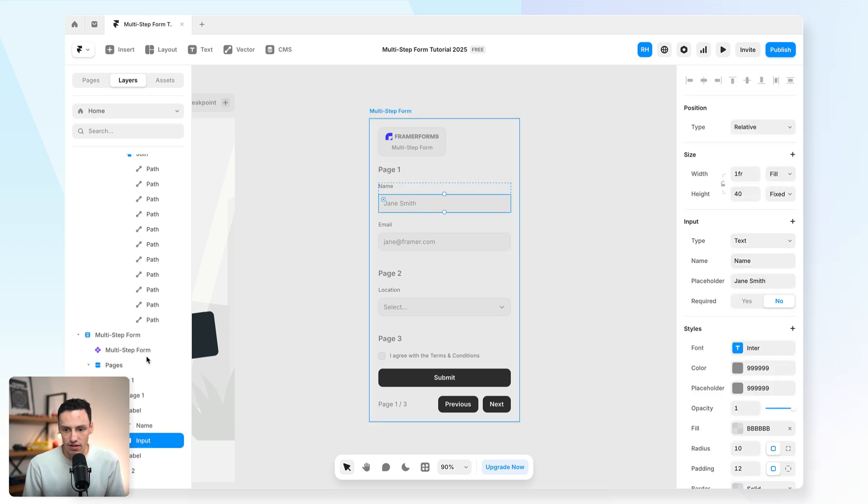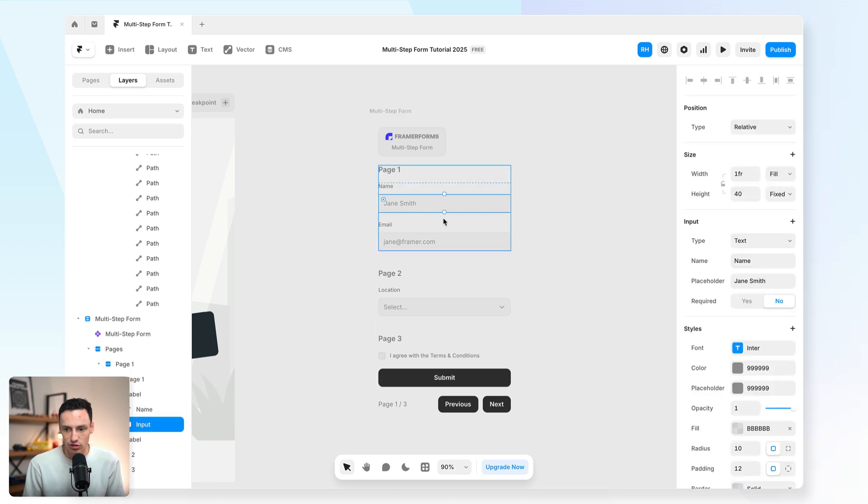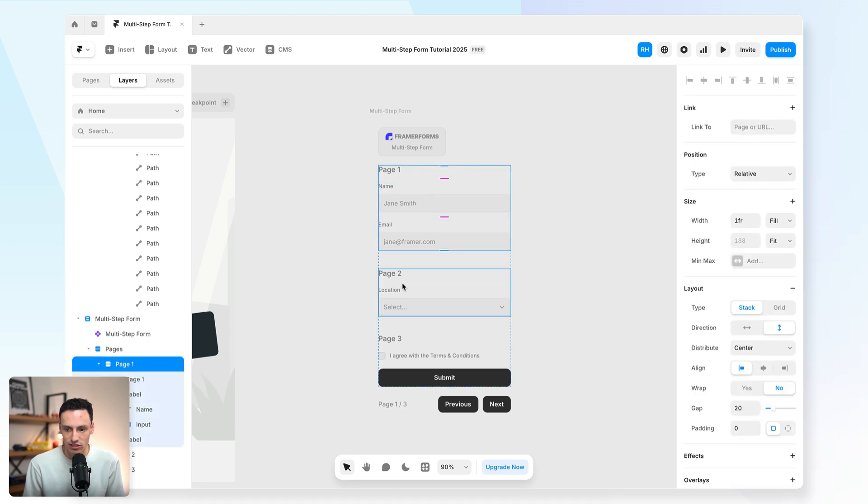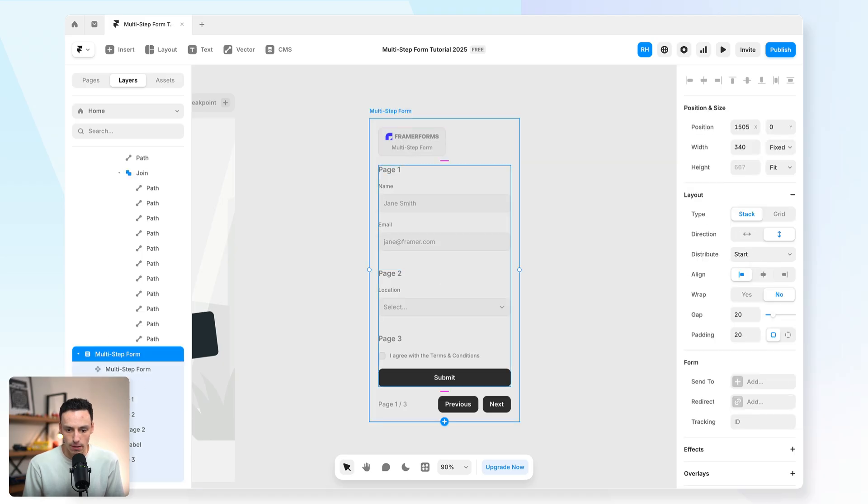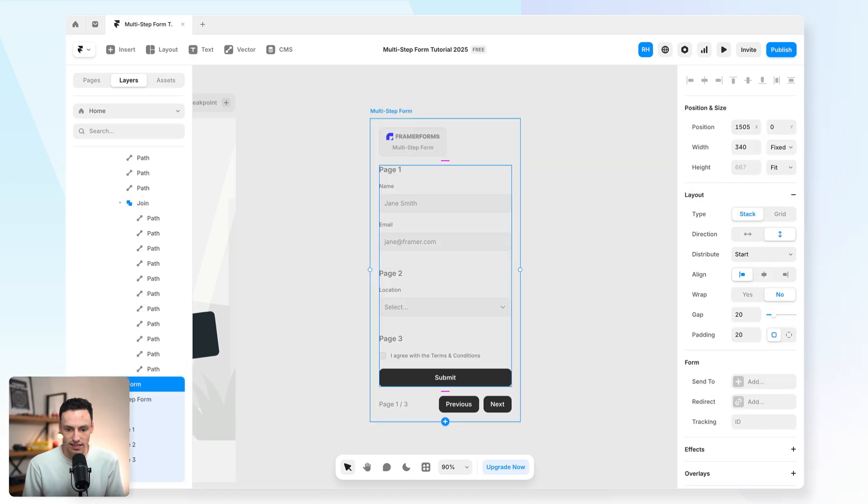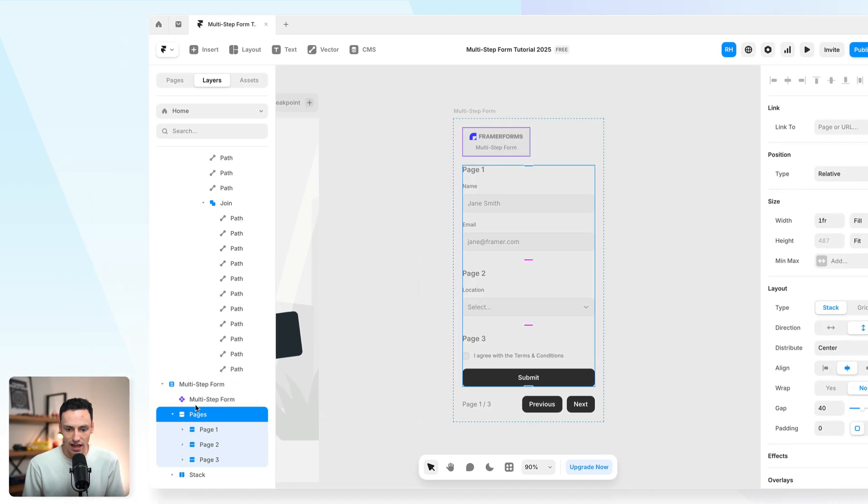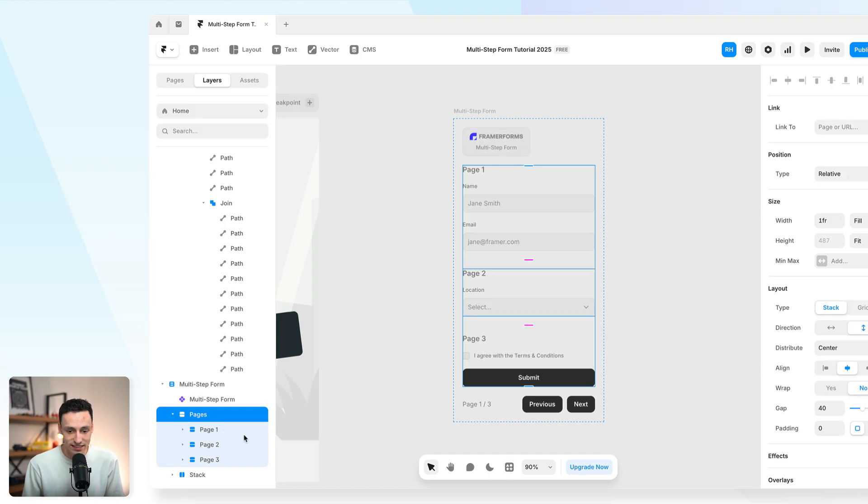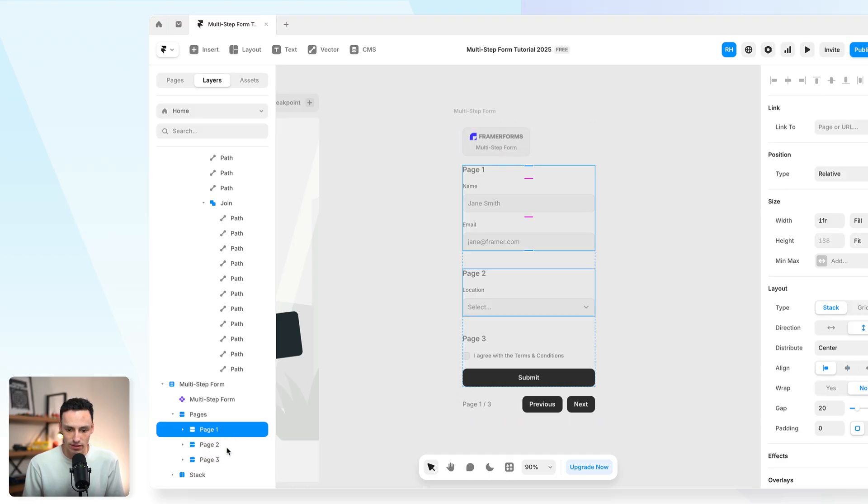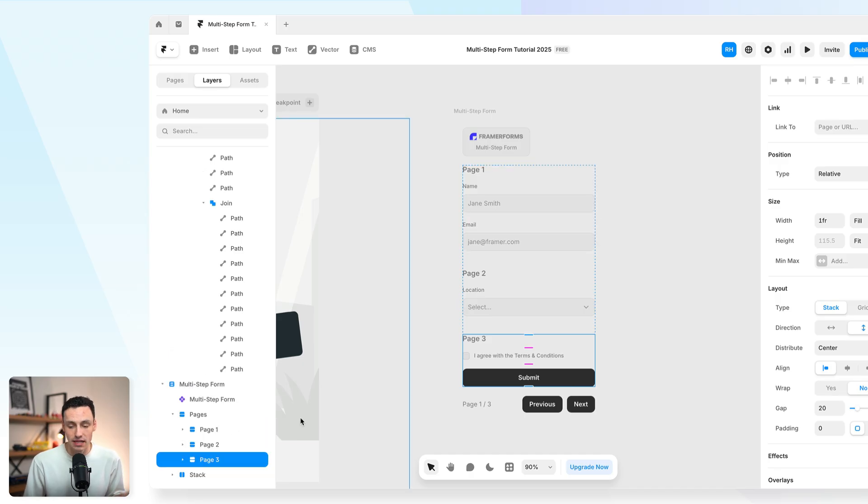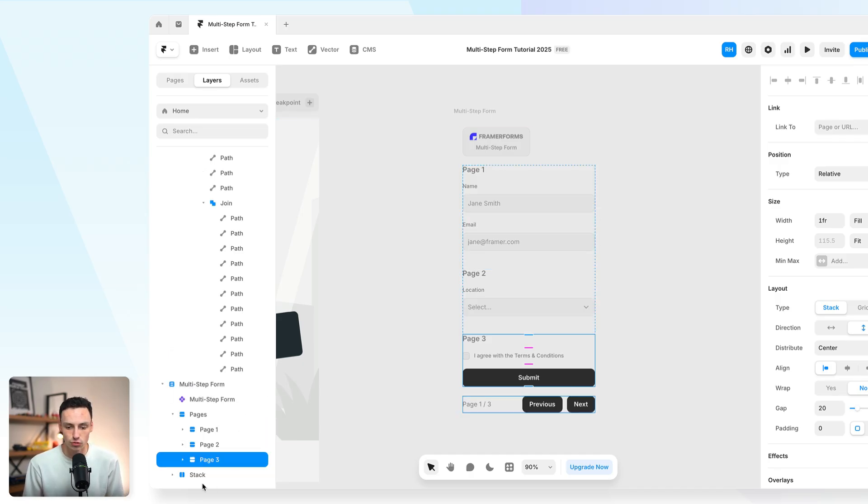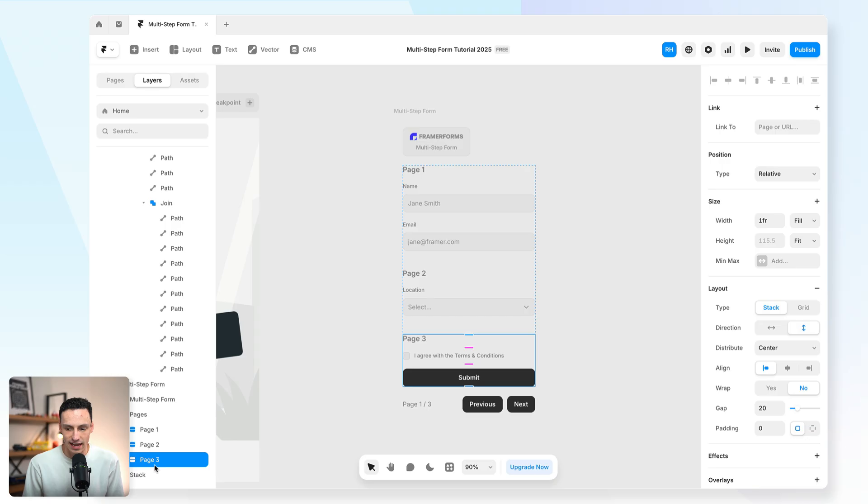So next, we actually have the layer tree here and the actual pages itself. So essentially, within this form component that we have set up, we have a frame which is called pages, and then inside those pages, we have page one, page two, and page three. Now, we can have as many pages as we want, and essentially, a page is just grouped together by a stack here.